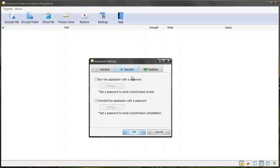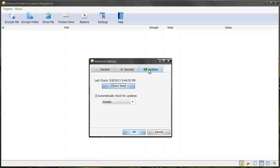And then you also have the option to password protect the software itself, so nobody can open up the software and see what files have been password protected. And then you've got your usual updates tab.